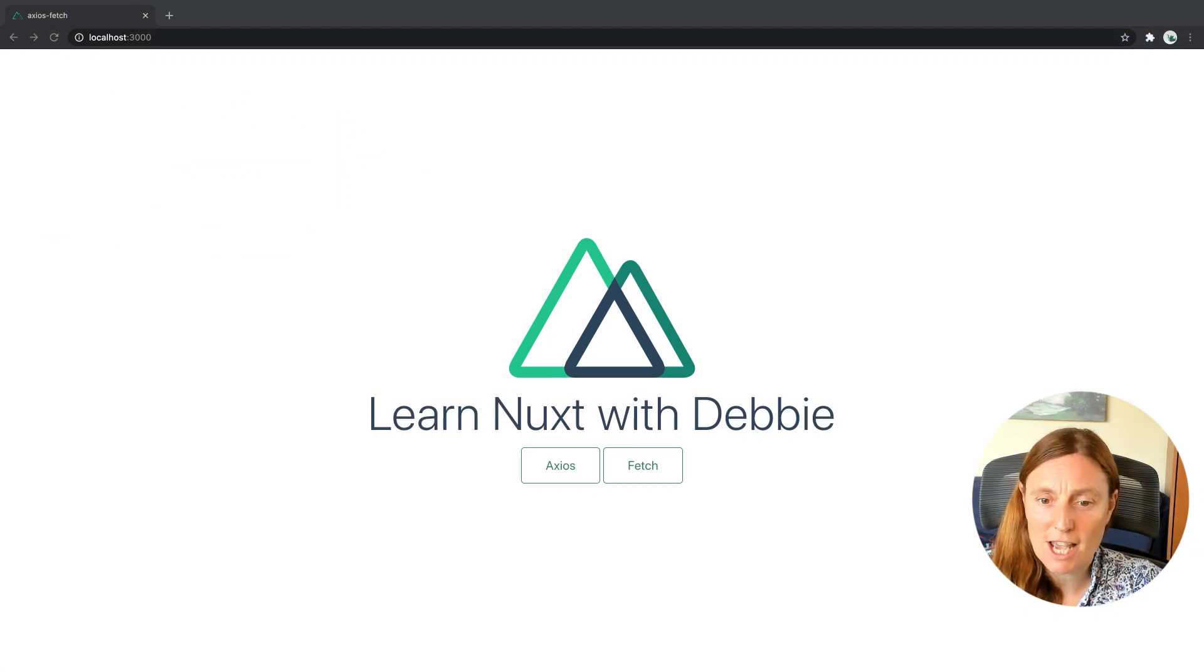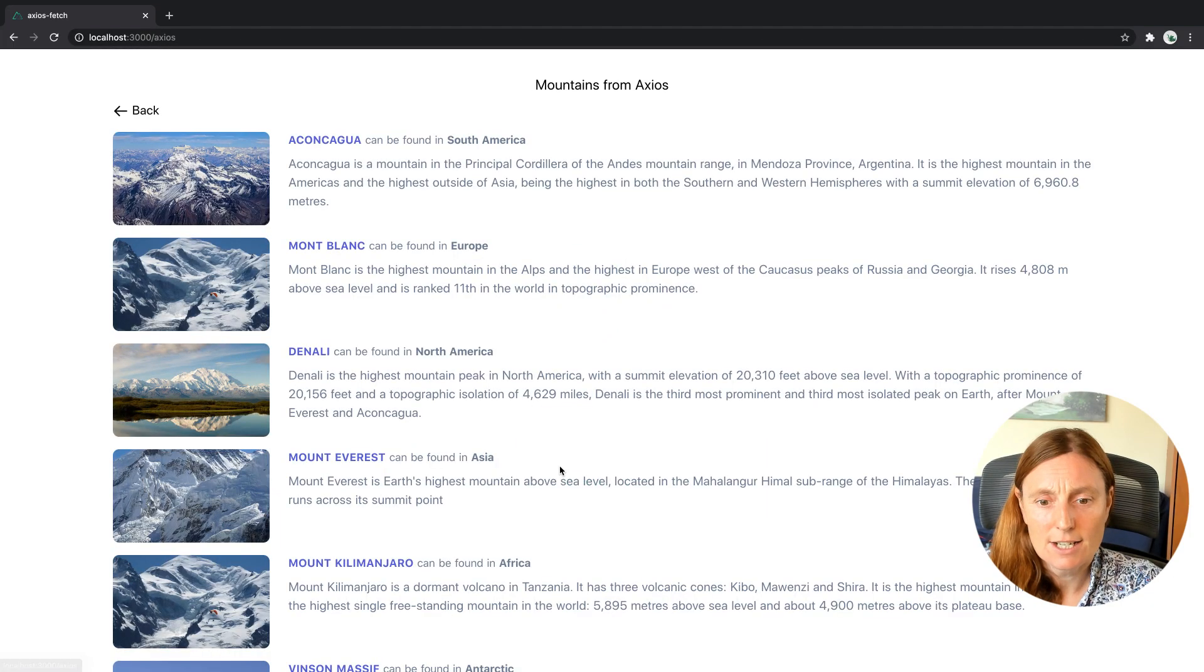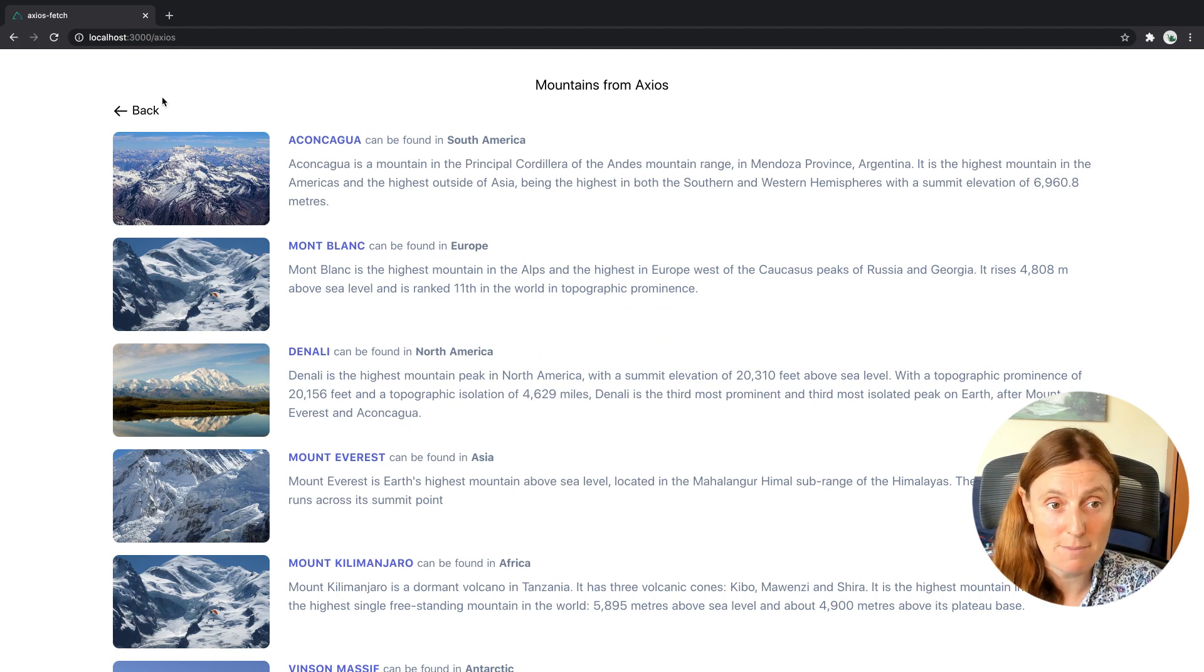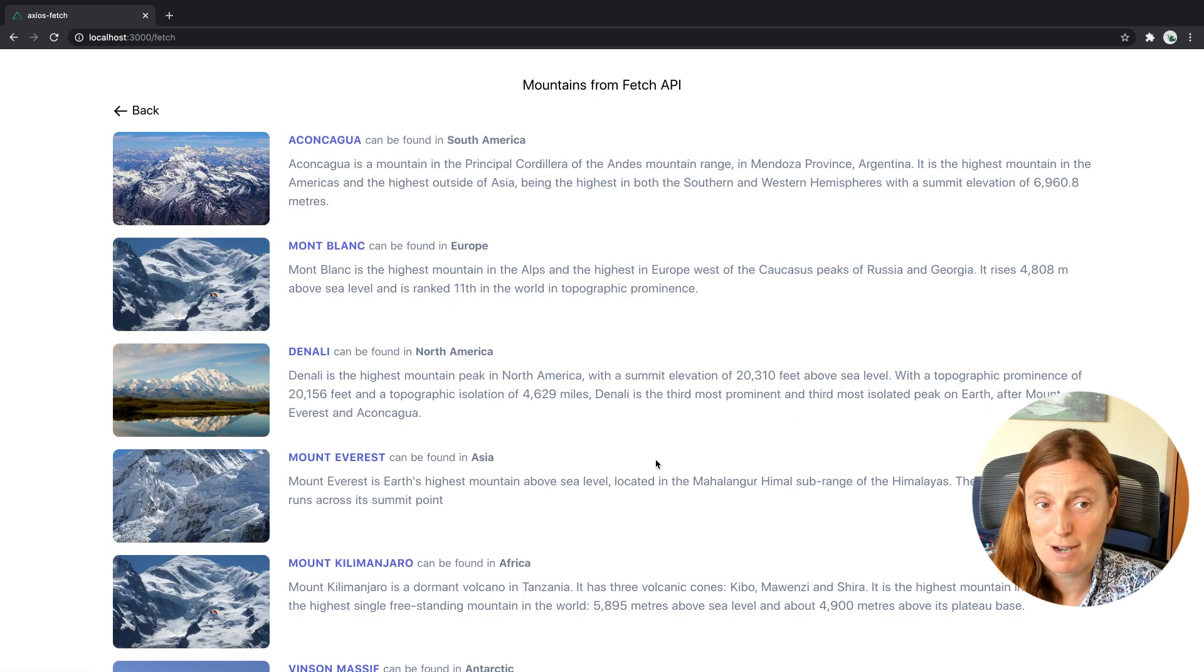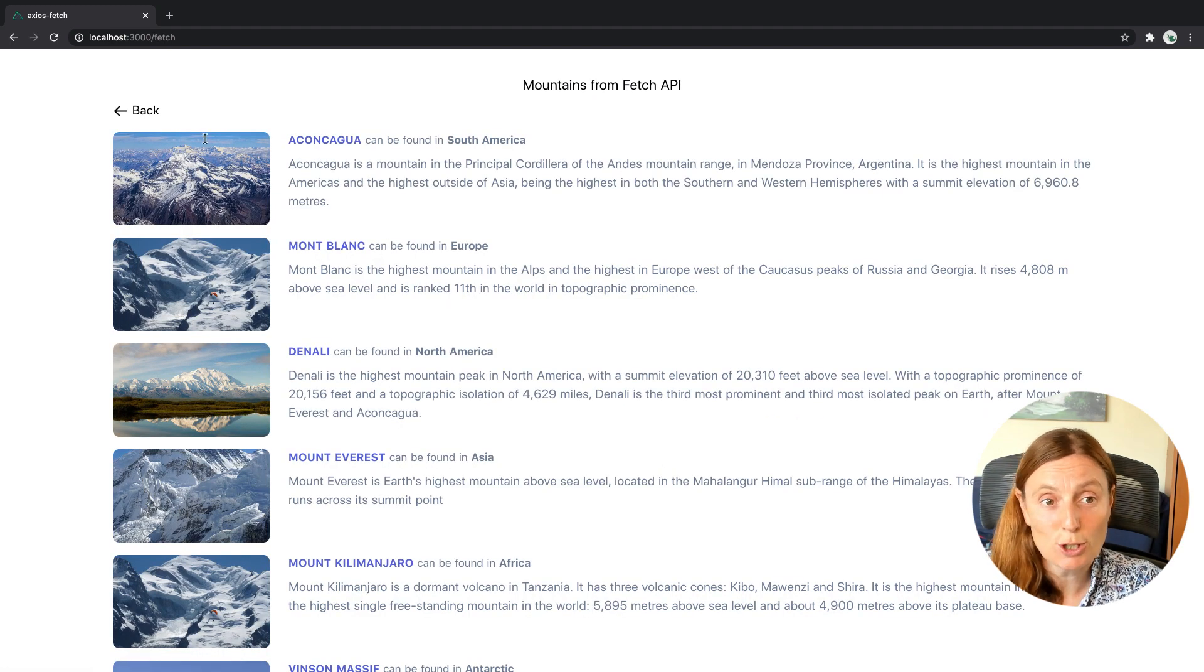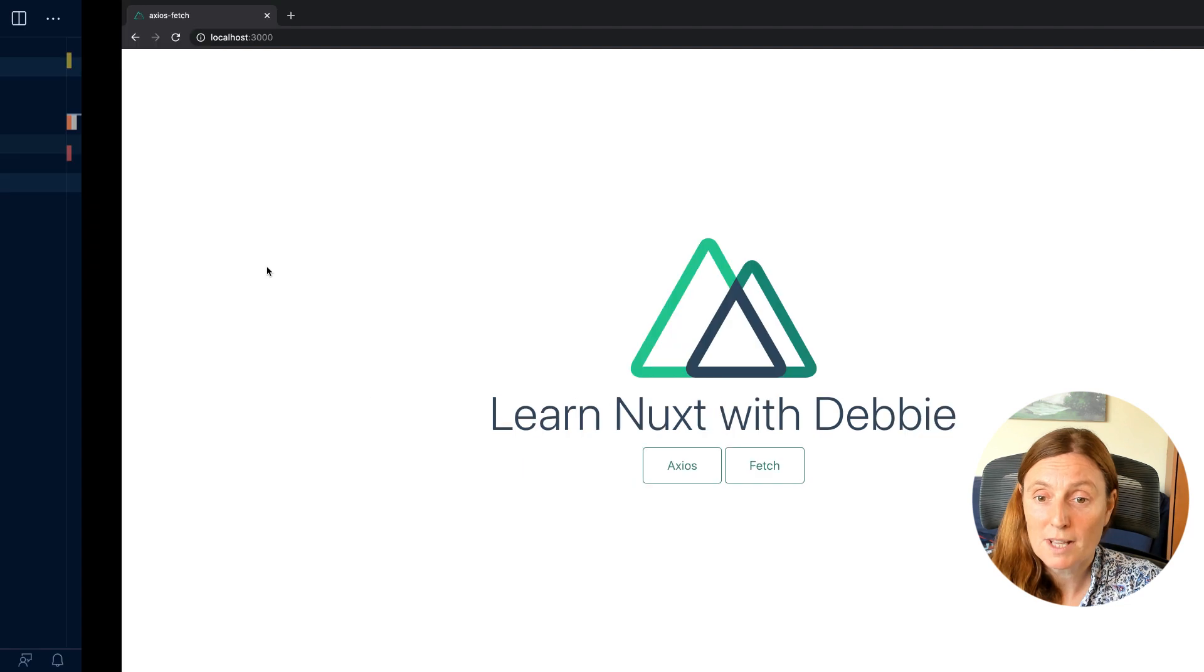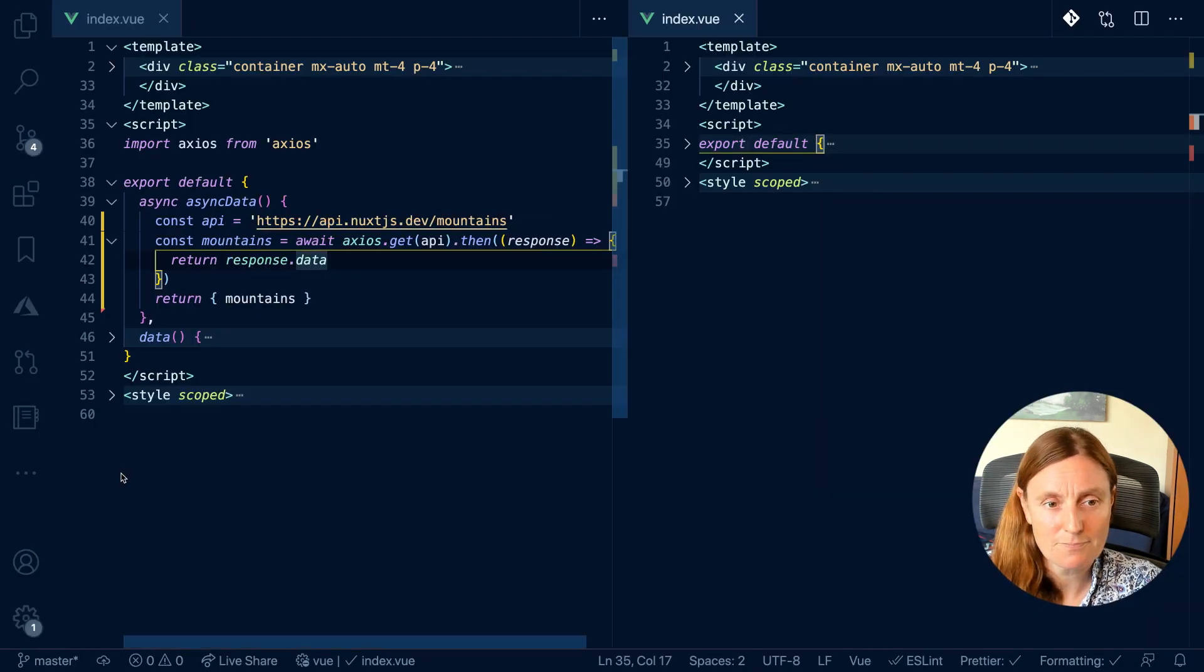So I've already got an application up and running with two pages. One is using Axios to fetch the data, all these beautiful mountains from an API, and the other is using the Fetch API to fetch exactly the same mountains. Pretty much the same, pretty simple. Let's have a look at the code to see the differences.